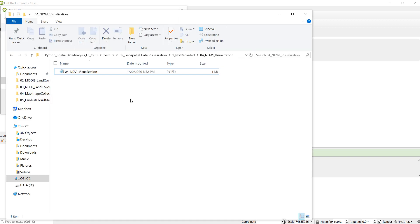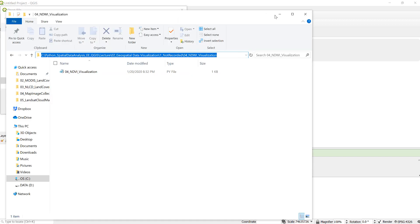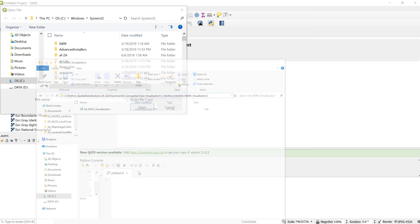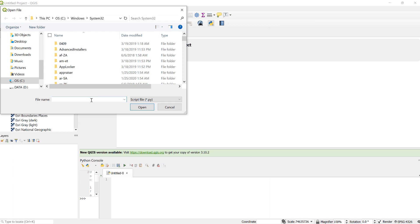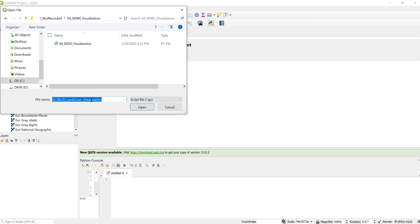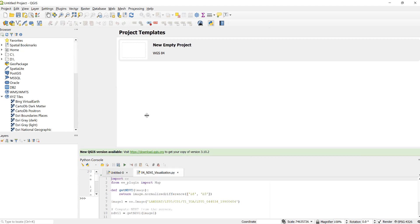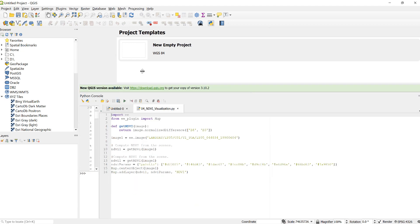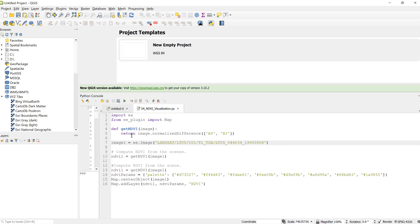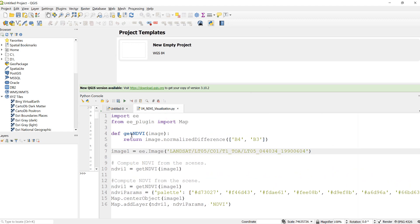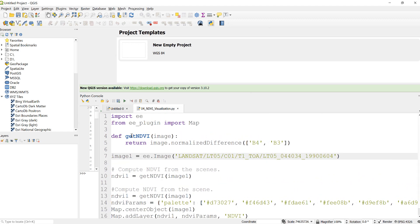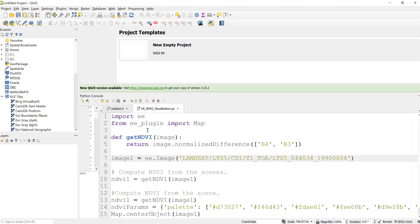I have my Python script already from this tutorial and it's called NDVI Visualization. I'll just move this a little bit up so that you'll be able to visualize my script here. I hope this looks better.